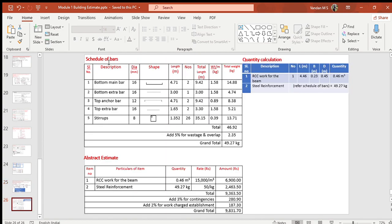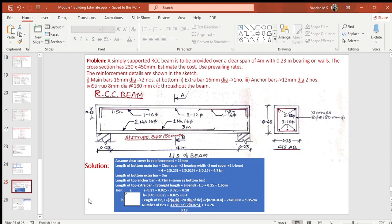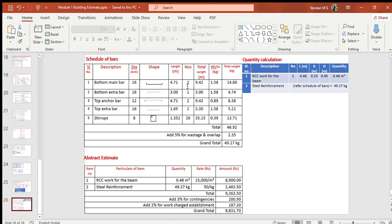There are five types of bars: bottom main bar, bottom extra bar, top anchor bar, top extra bar, and stirrups. Diameters are obtained from the sketch or problem statement, and lengths and numbers are from the previous calculations. Each diameter has its own weight per meter — for example, 16 mm bar = 1.58 kg/m. Total weight equals total length × weight per meter for each bar category. Add 5% for wastage during cutting and fabrication to get the grand total.